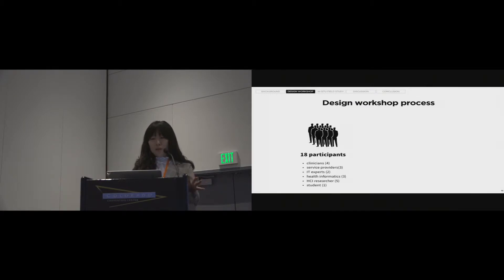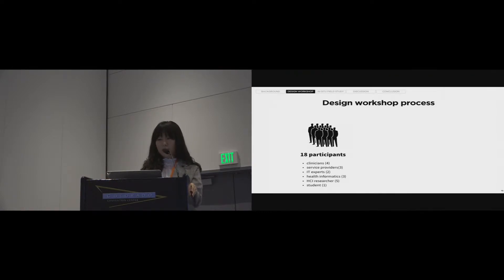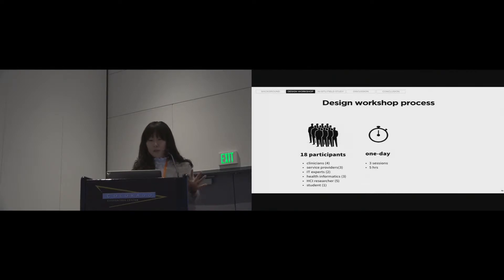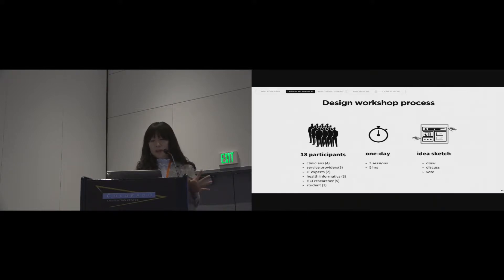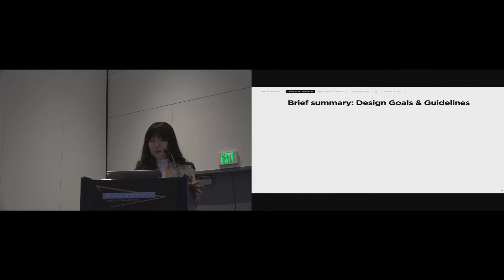We conducted the design workshop with 18 participants of various stakeholders, as you can see on the slide. They were grouped by five teams in the design workshop. The workshop takes a total of five hours with three sessions. Participants sketched their ideas, discussed data representation, and voted for the most desirable one.